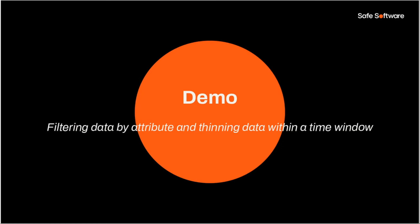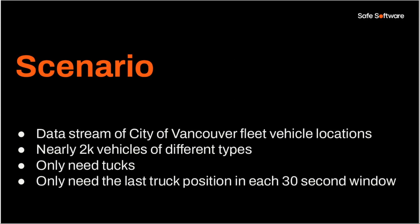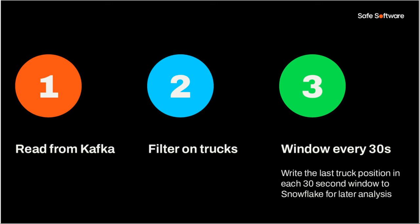Okay, so we're going to walk through a demo here. I have a few intro slides. We'll look at some of the transformers we're going to use, and then we'll do a live demo. And our demo is going to be on the first workflow example I covered, which is filtering data by attribute. And then we're going to thin the data within a time window. So we'll look at our time windower transformer. Our scenario for this demo is a data stream of City of Vancouver fleet vehicles. There's nearly 2,000 vehicles of different types. So we have trucks and cars and other types of equipment. In our scenario, we only want to keep the trucks. So that's where the filtering is going to come in. And we only need the last truck position in each 30-second window. We don't need every truck position. So we're going to thin the data out before writing it to our destination as well.